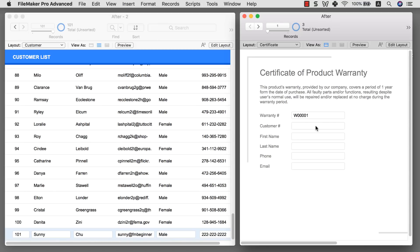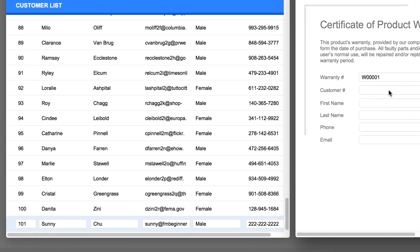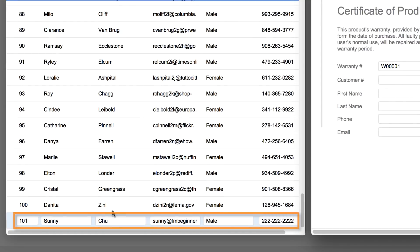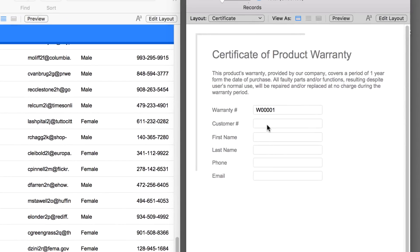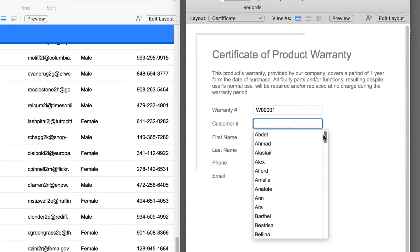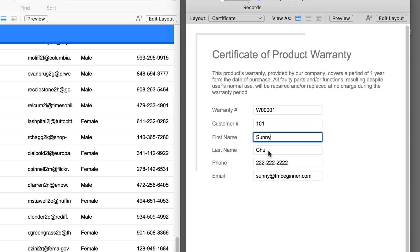In this tutorial, you're going to learn how to look up a related value from one table to another table.